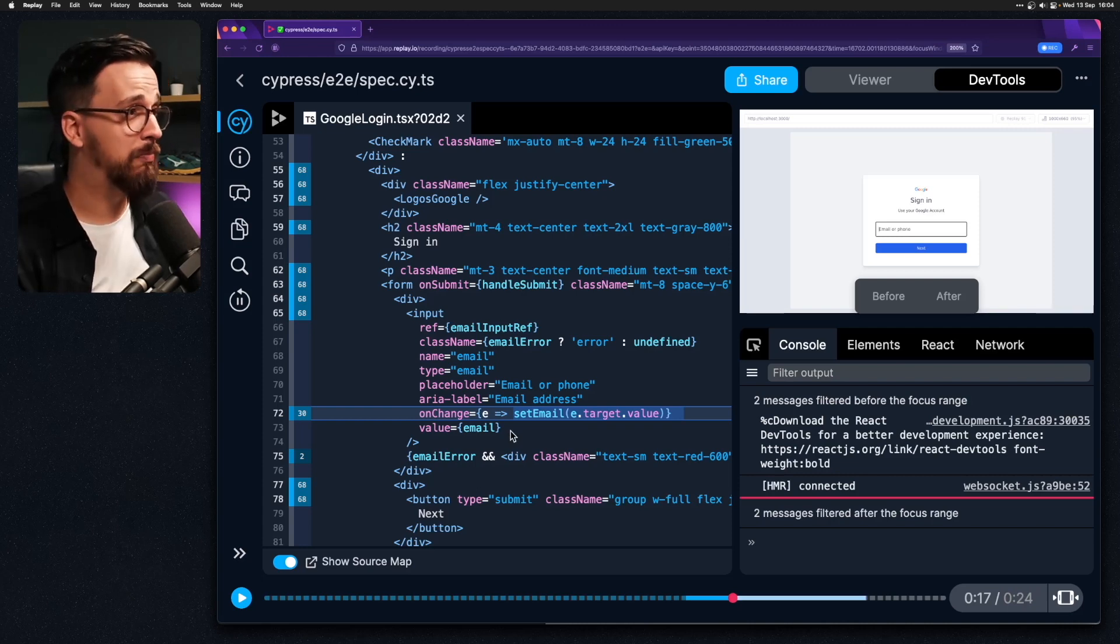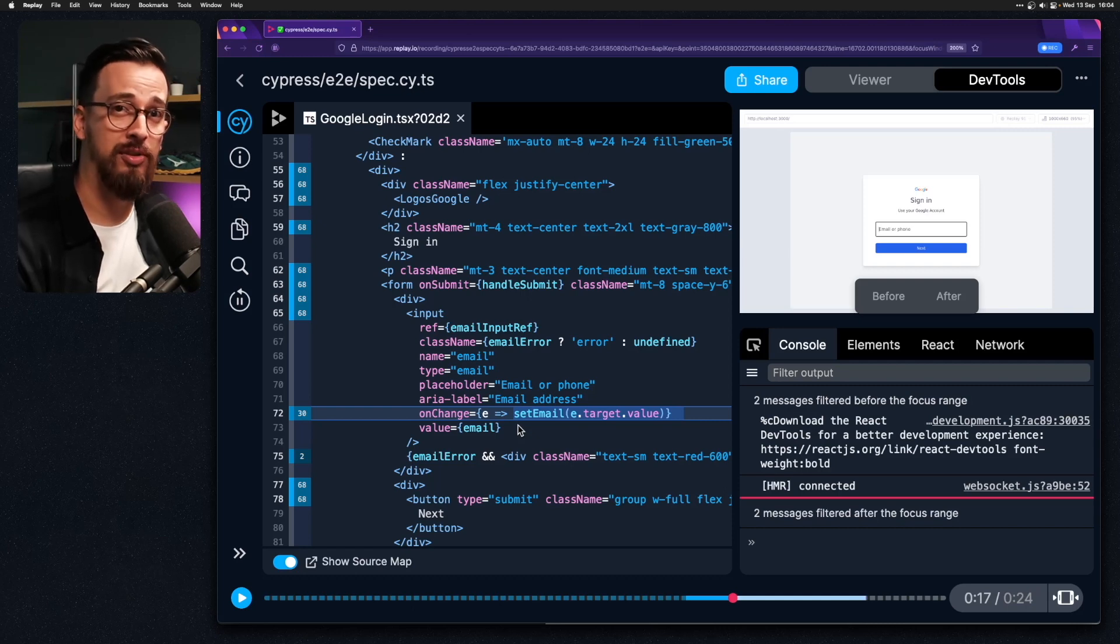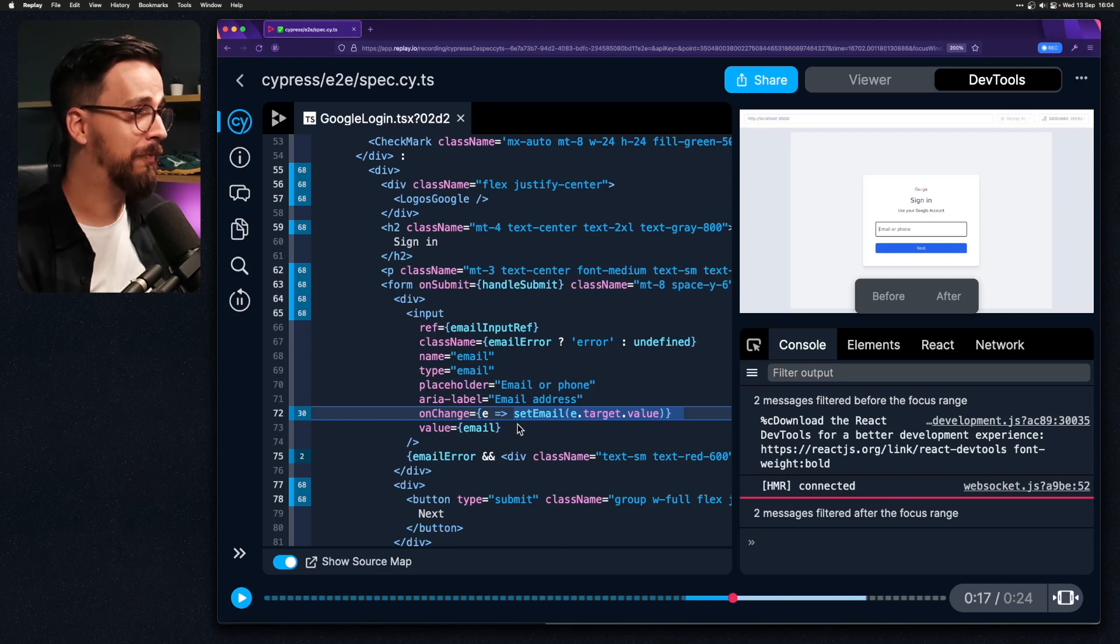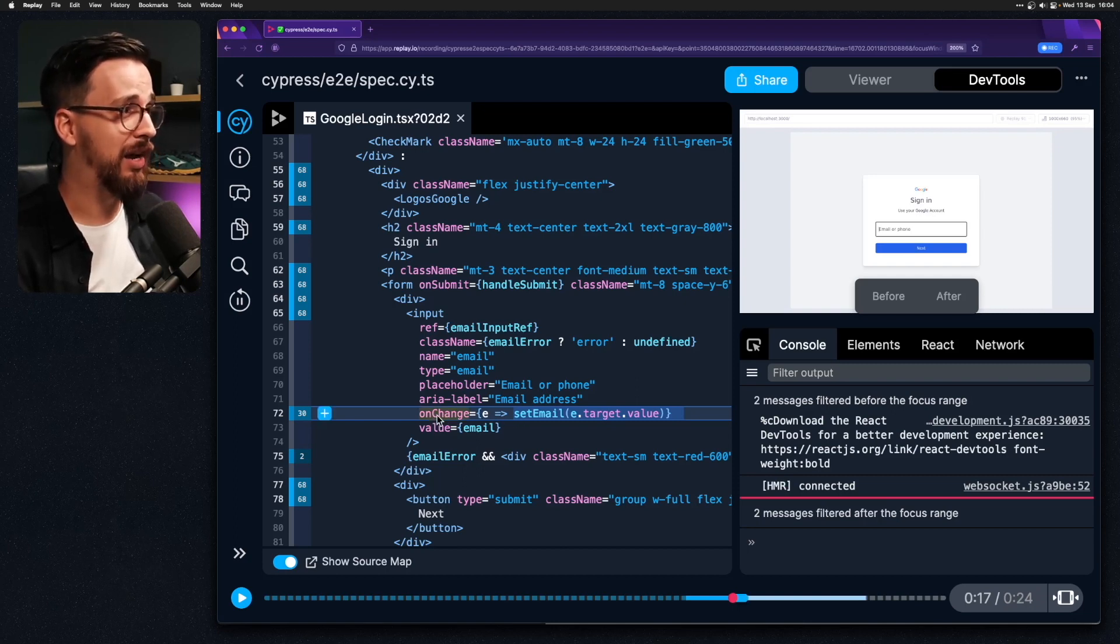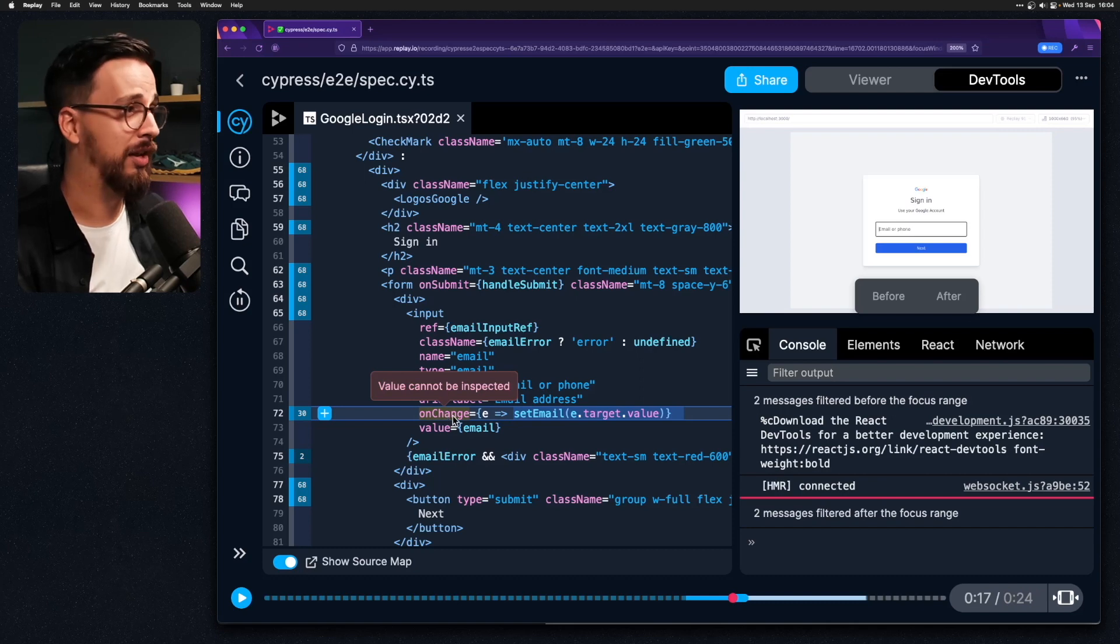So in Replay we can not only take a look at different snapshots and different states of our application we can actually take a look inside the code and see how many times this on change listener was triggered.